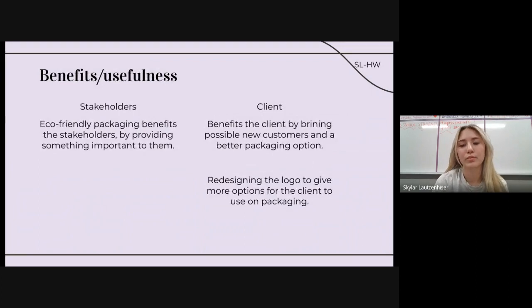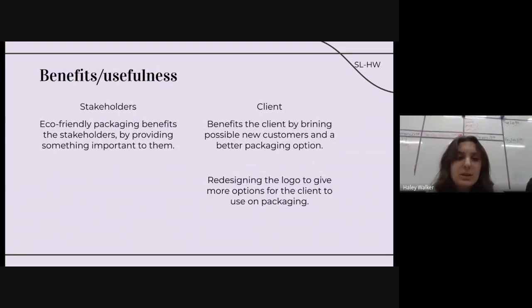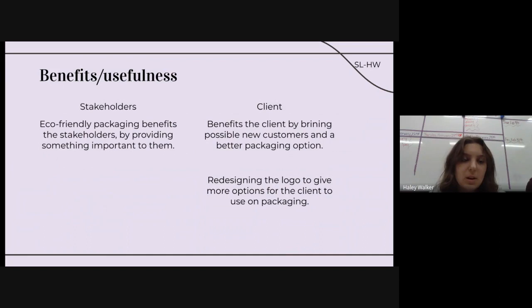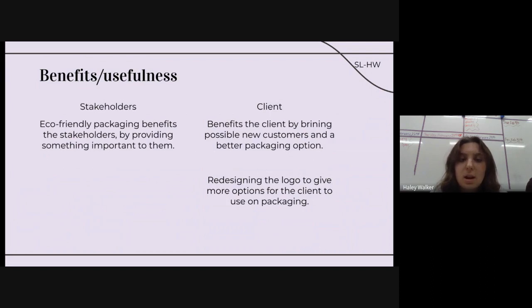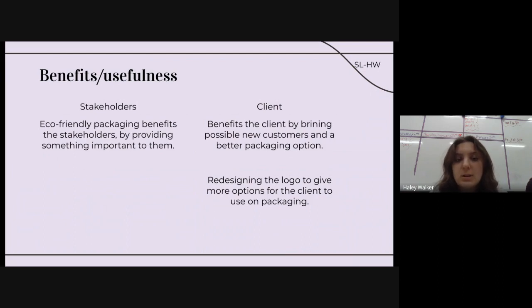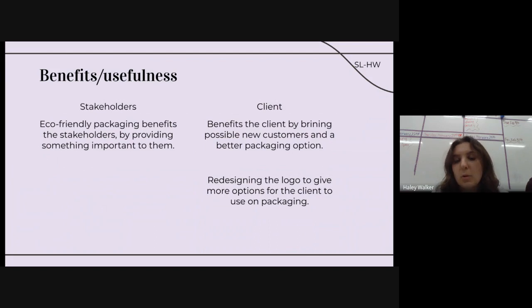The benefits and usefulness of our project is that eco-friendly packaging benefits the stakeholders by providing something that's important to them. And for the client, we're bringing in new possible customers and better packaging options, as well as redesigning the logo to have more options for packaging.